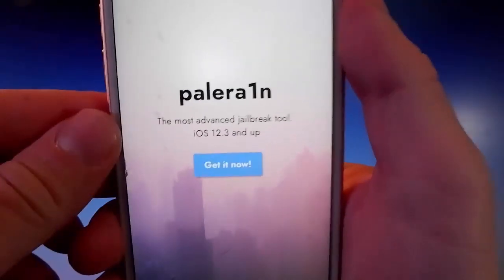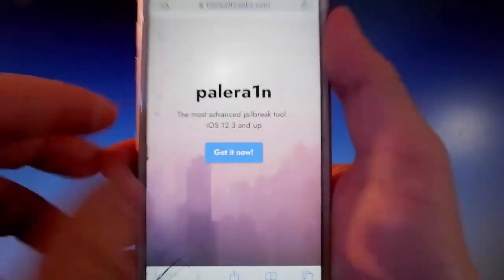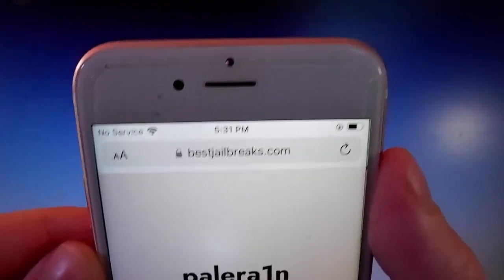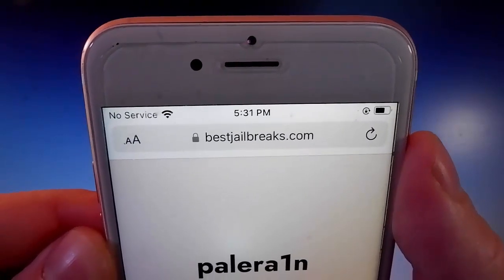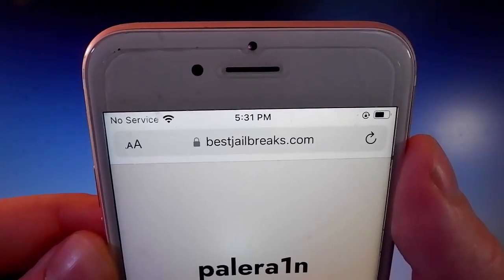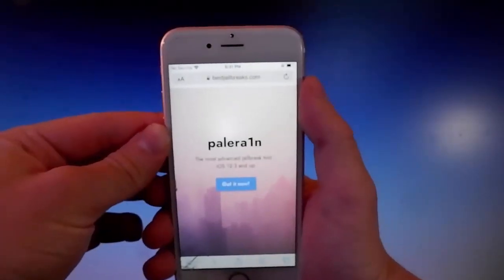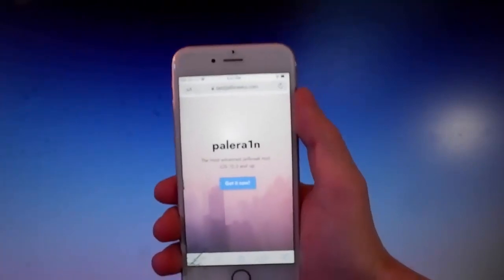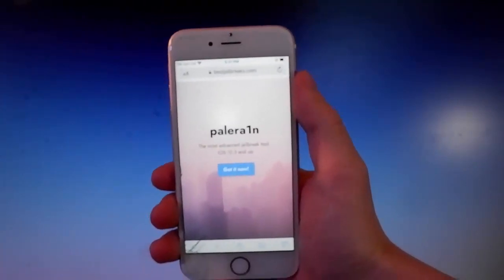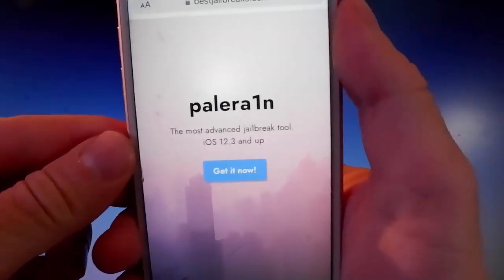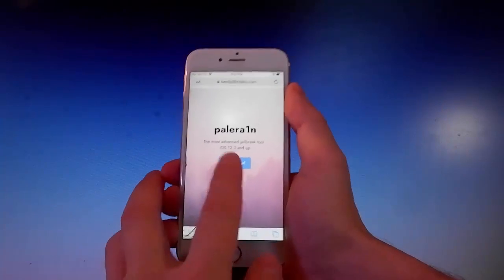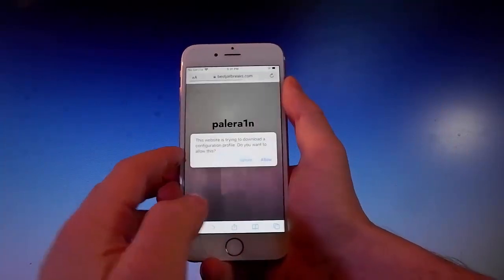Pelerine works with iOS 12.3 and more. You need to open your browser and go to bestjailbreaks.com. That's the website you need to visit, and once you're there, I'll show you how to download and install Pelerine on your phone and then we're gonna jailbreak it together.